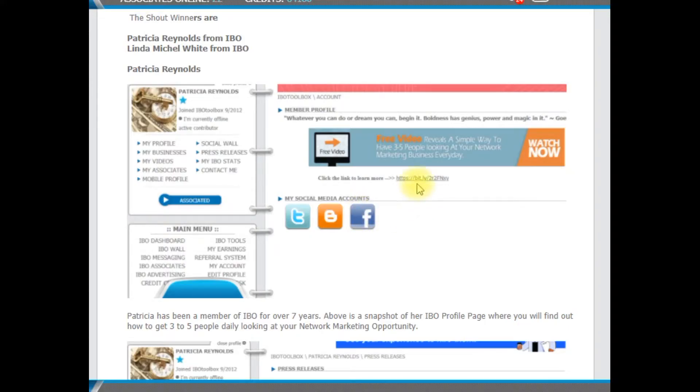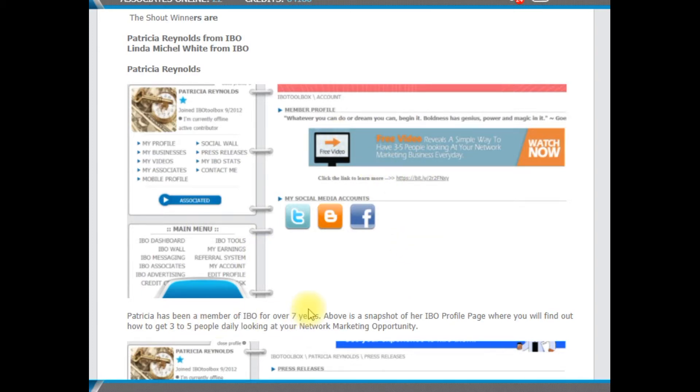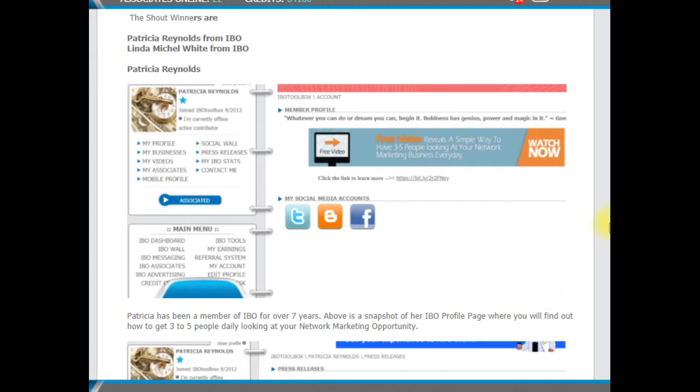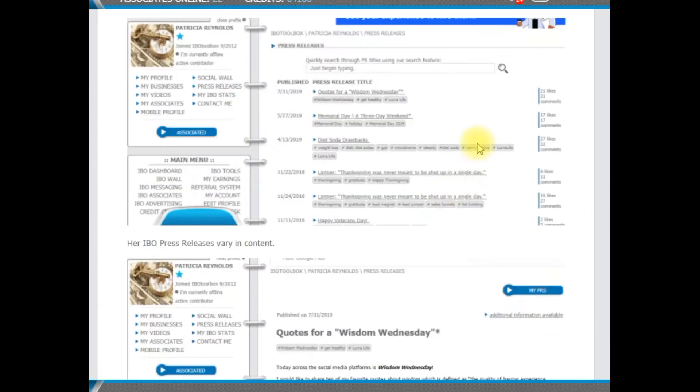Congratulations Patricia Reynolds and Linda Michelle White for being shoutout winners. This is Patricia's profile page. She's been with IBO for about seven years. And on her profile page, you'll find how you get between three and five people every day to look at your network marketing opportunity.